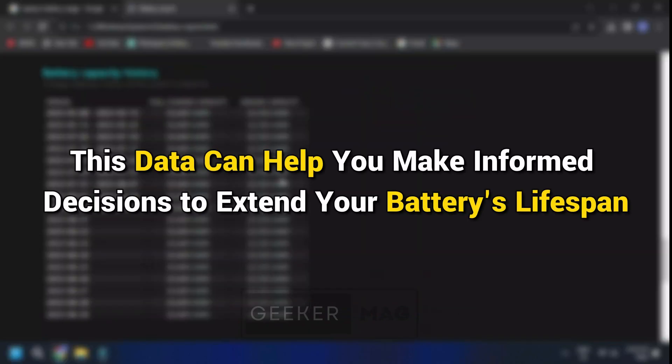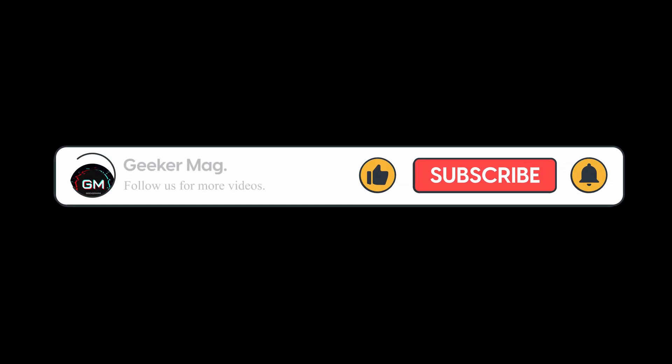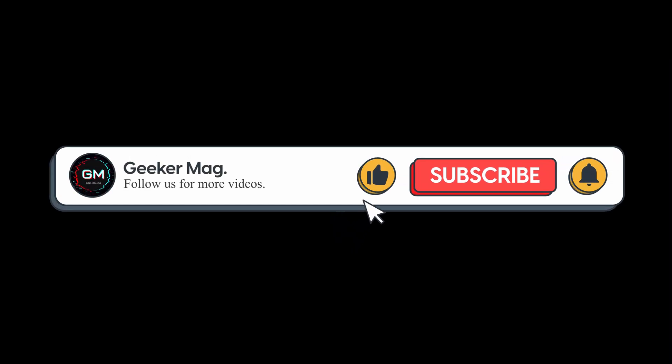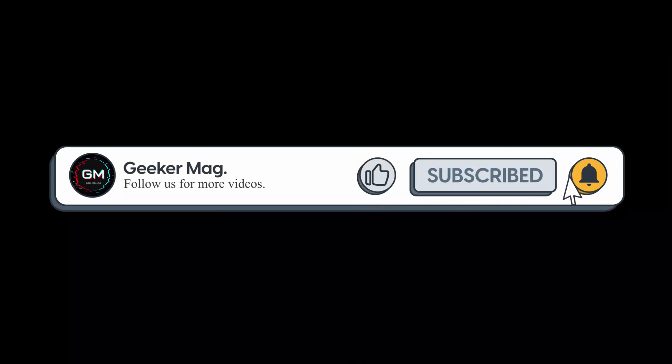And that's it, we hope you find this video helpful. If you did, consider hitting the like button and subscribing to the channel. Thank you for watching.